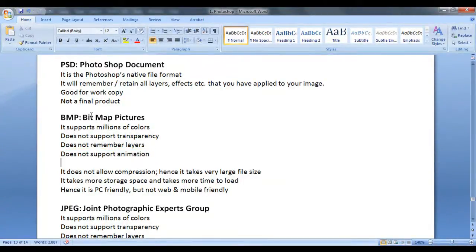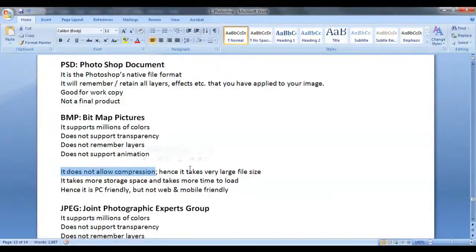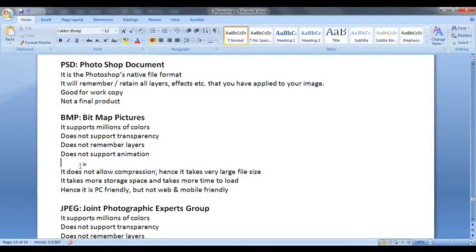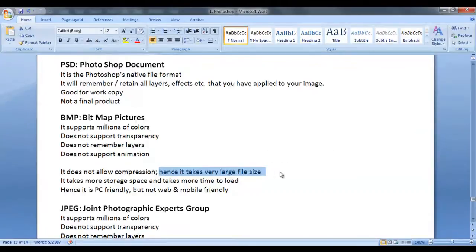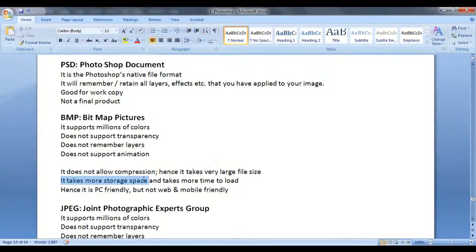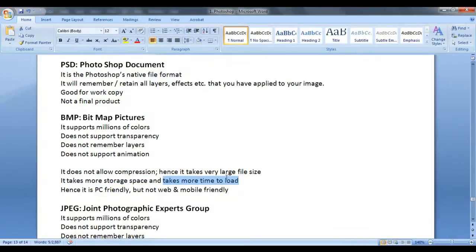And one more thing is BMP does not allow compression. BMP files you cannot compress. Whatever the original image information is, the same information is going to be put. Understanding. Hence, it takes very large file size. It takes very large file size. It takes more storage space and it takes more time to load also.